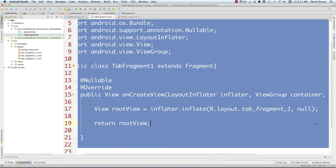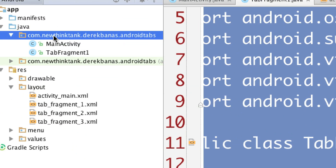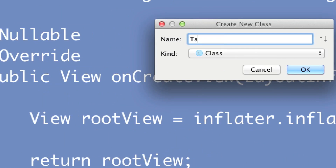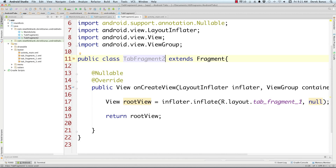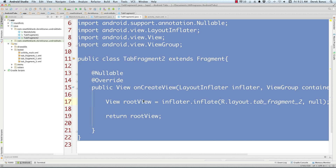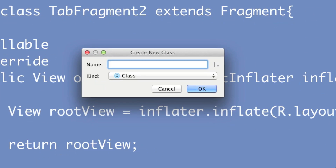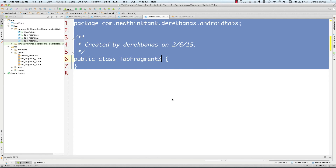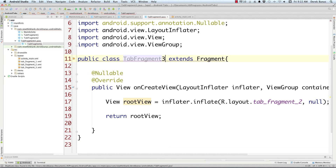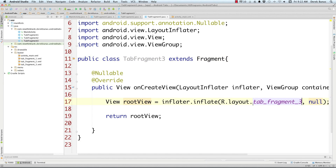Select all that, save it, then copy it. New Java Class, Tab Fragment 2, click OK. Select everything, paste that in, change this to 2, and come down here and change the layout reference to 2 as well. File save. Then select all, copy, move over here, new Java Class, Tab Fragment 3, click OK. Select everything, paste that in, change this to 3, and change the layout reference to 3. Very simple — now we've got all our fragments set up.